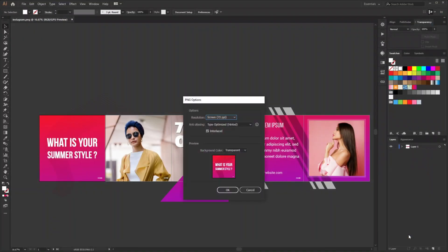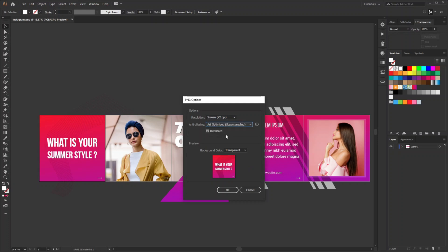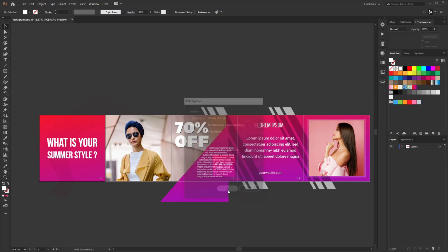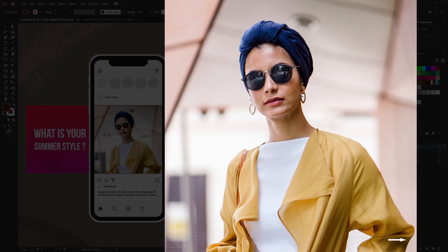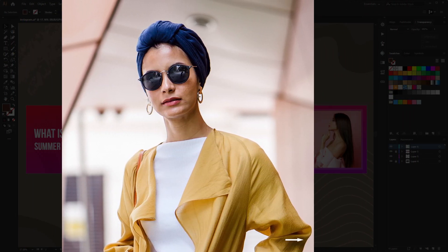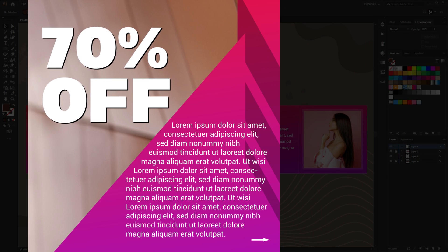I prefer anti-aliasing as art optimized as I don't have any text as font. I converted them into outline, so all I have is art. So you can see these are the five exported PNG images.